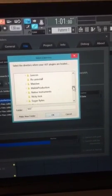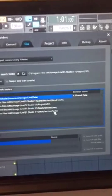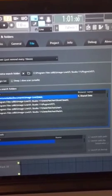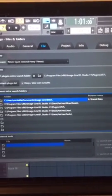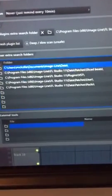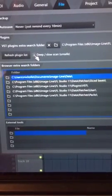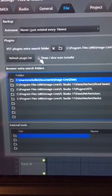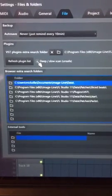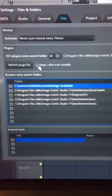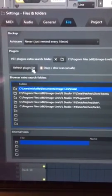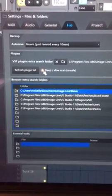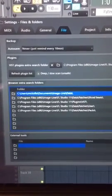Once you click OK on the VST folder, it should do a scan. Then after that, just go ahead and click deep slow scan, even though it says unsafe. I mean, this is what I did. I clicked that, then did refresh plugin list, and it took like five minutes and went through all my plugins.